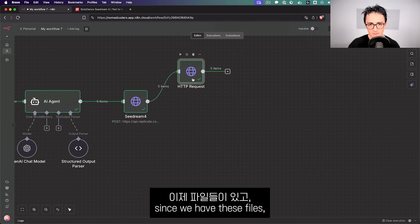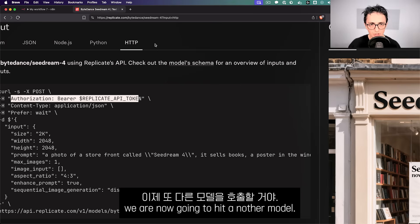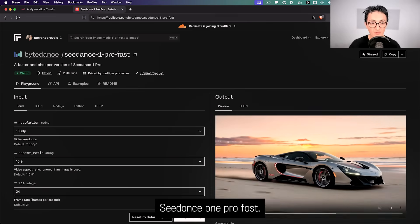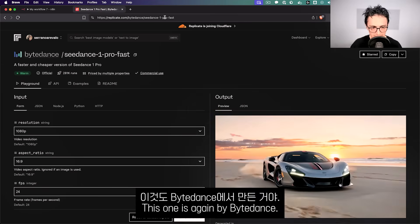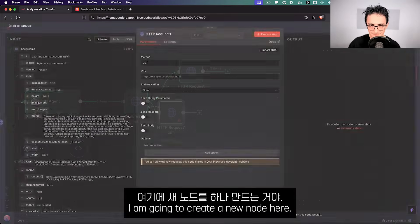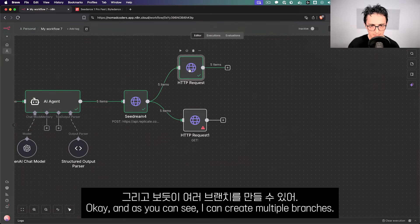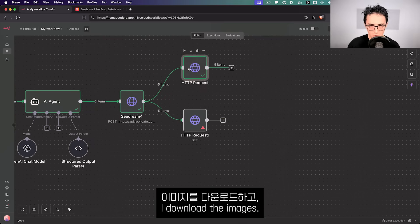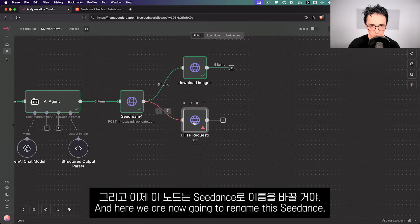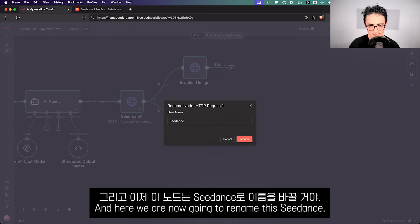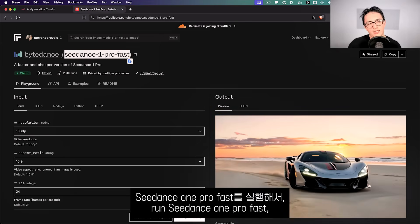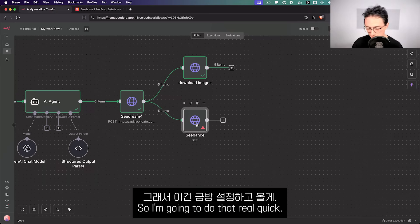Since we have the images, we're now going to hit another model — the Seed Dance 1 Pro Fast by ByteDance, which is a very good image-to-video model. I'll create a new node. After images are generated and downloaded, the Seed Dance node takes those images, sends them to Replicate, runs Seed Dance 1 Pro Fast, and gives us a video from each image. I'll set that up quickly and be right back.